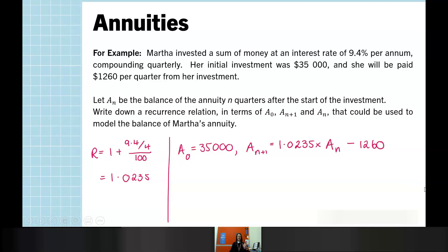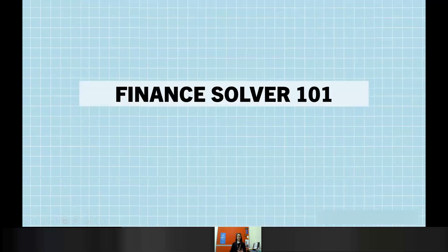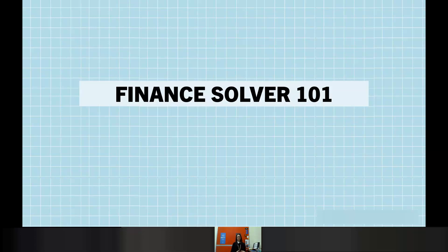If we wanted to find Martha's balance in one quarter, two quarters, three quarters, we could use this recurrence relation. But much like a lot of other content, we want to be able to jump to any time period we want. Because we don't use a general rule, what we do use is finance solver. If you're not already familiar with this application on your calculator, you will become very familiar by the end of this topic. Once you understand how to use it confidently, it can make really challenging questions quite straightforward — so please practice and persist.